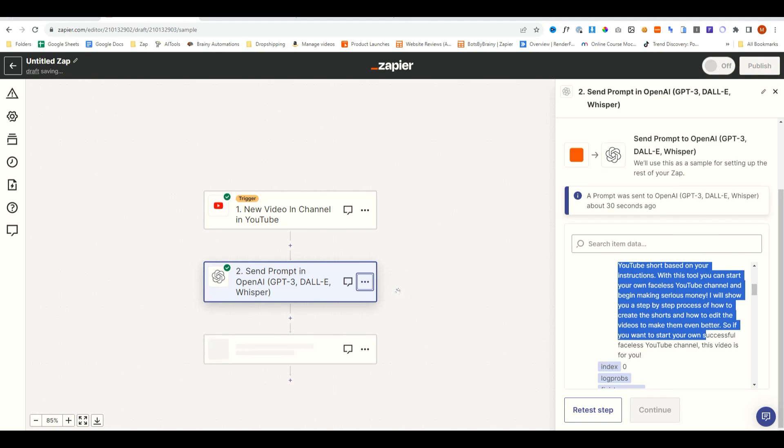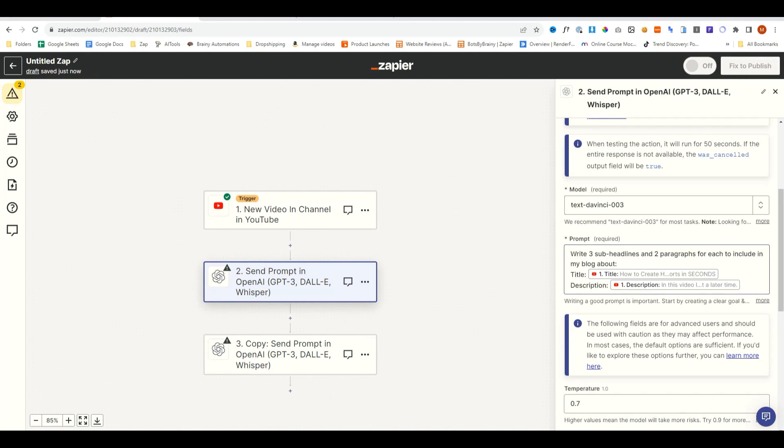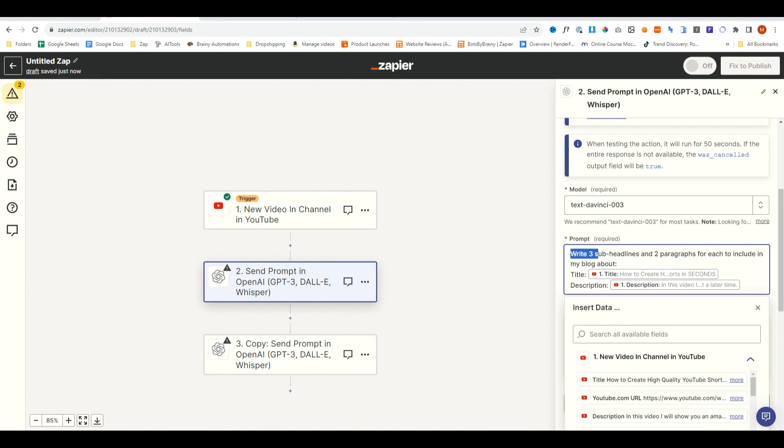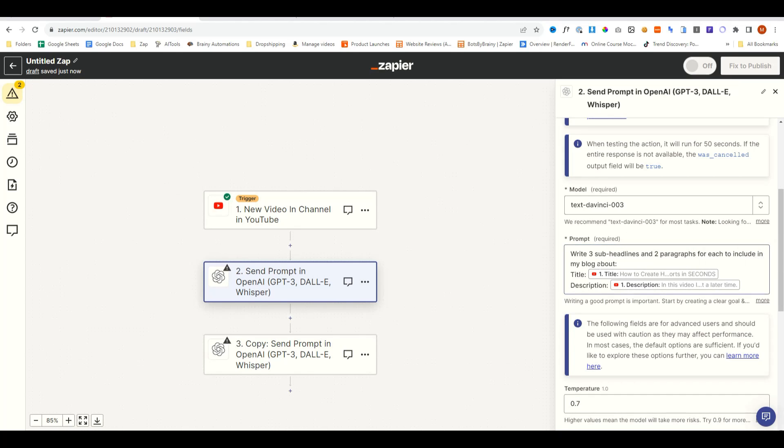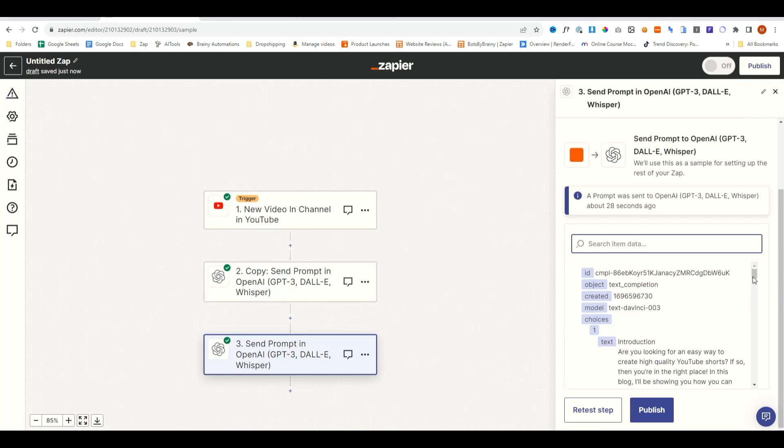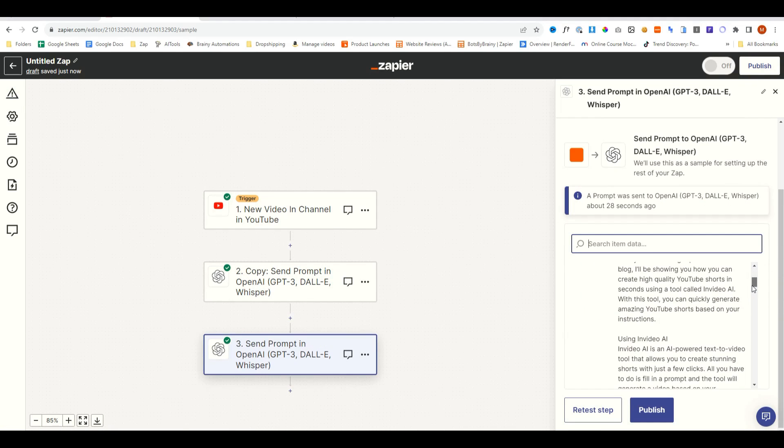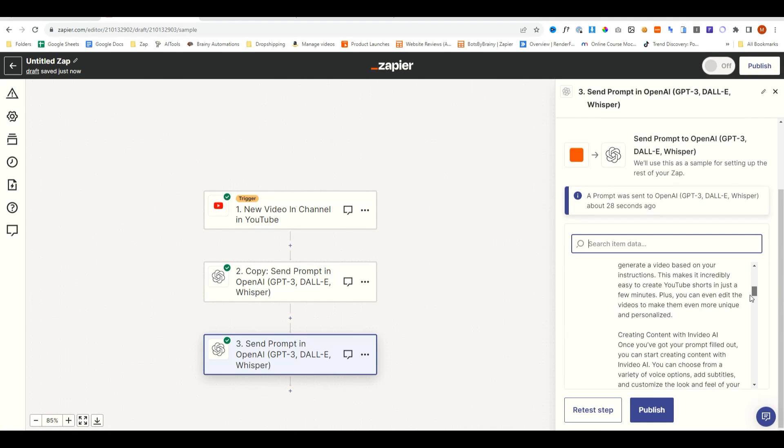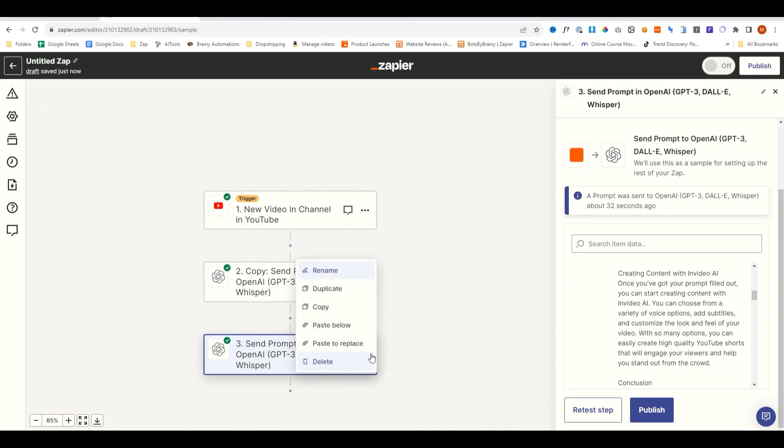We'll then duplicate this. Then we'll change the prompt to write three sub-headlines and two paragraphs for each to include in my blog post about, and then the title and description. Continue and test step. And now that's created the main bit of the blog.